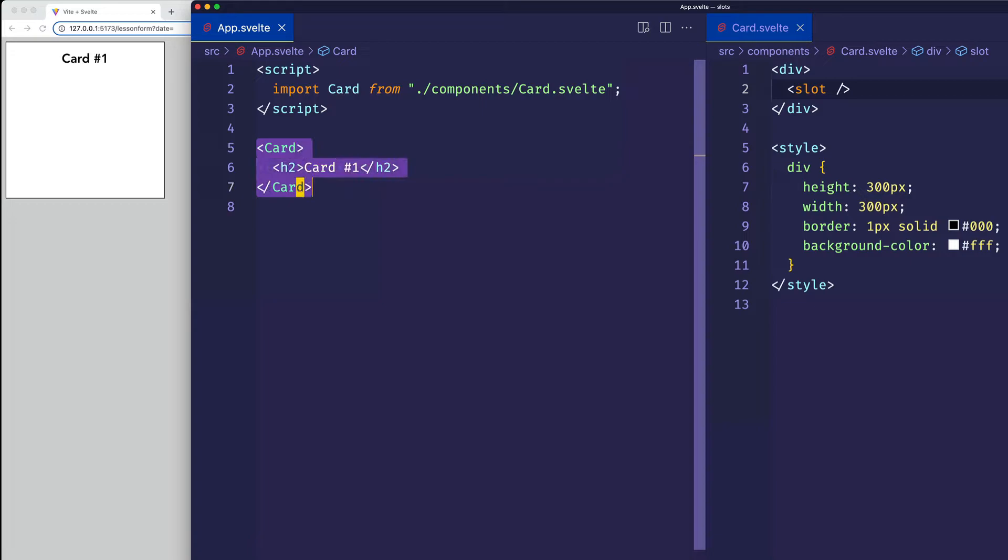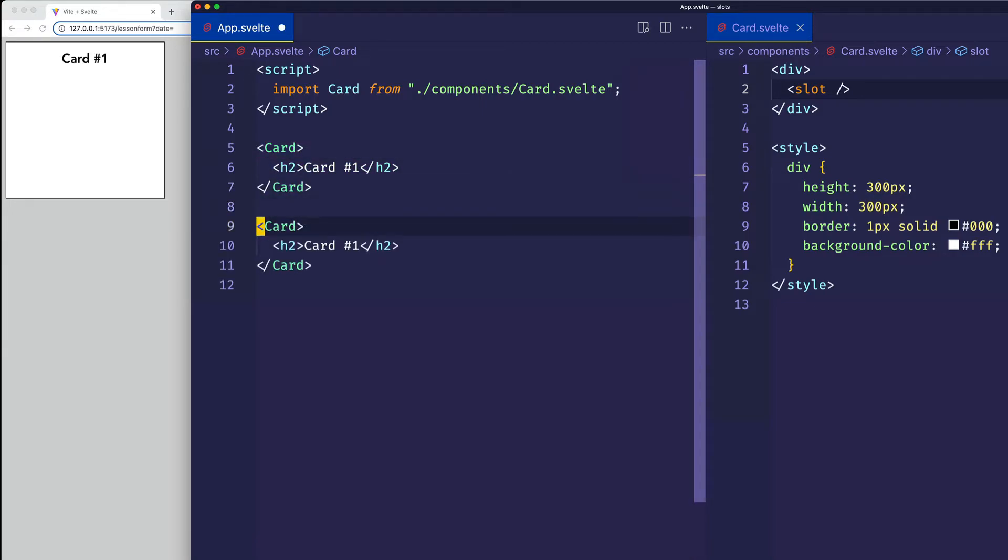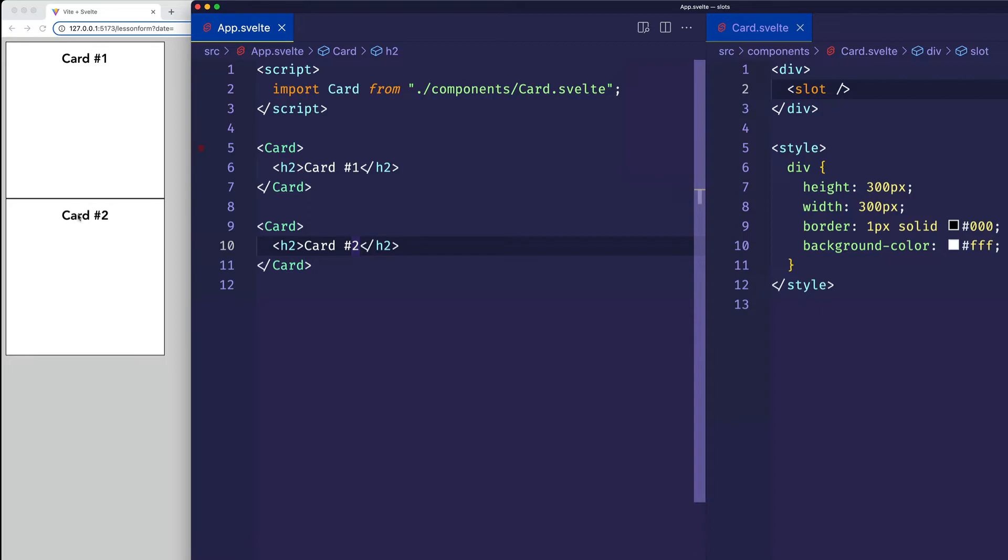So for example, if I reuse this card, I'm going to go ahead and copy it and paste it. And then for the second card, for that h2, I can say card number two. Now if we save, we see card number two for the second one.